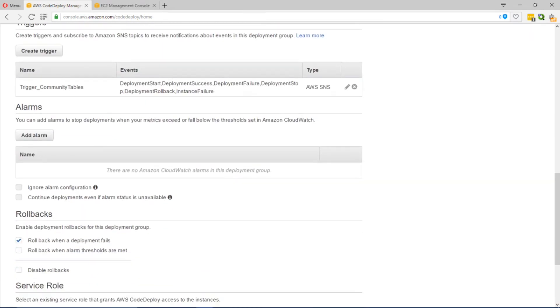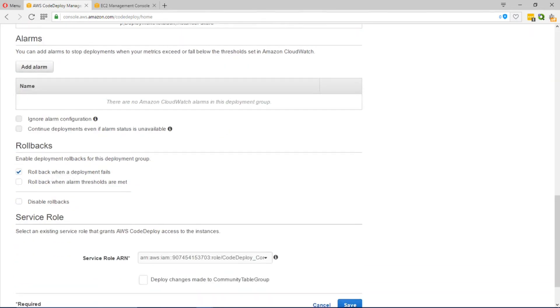Further down you can create any additional triggers that you need and any alarms. These are based off of metrics that you may require and can be set in Amazon CloudWatch.